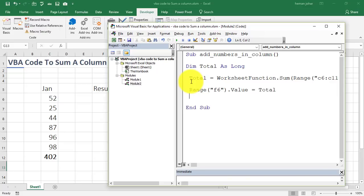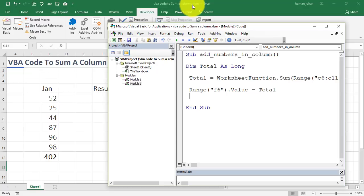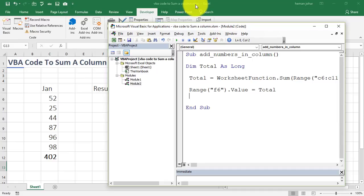Now, we just need to save this file. I have already saved it. You have to ensure that when you save this file, it has to be saved with the extension dot xlsm. Dot xlsm as shown over here. Otherwise, it will not be able to save the VBA code and run it as a macro. So, now this is saved.